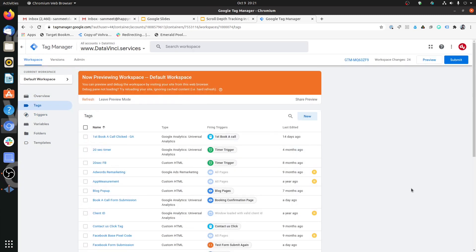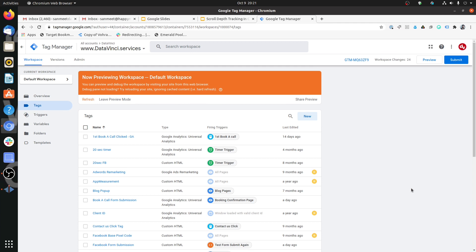We have created our trigger such that it would fire when the user scrolls 25%, then 50%, 75%, and 100% of the entire page. Now let's associate some analytics tag with that and that would also help us get clarification on the concept of variables.